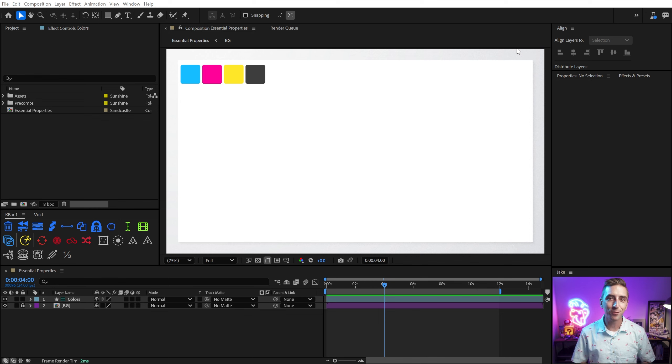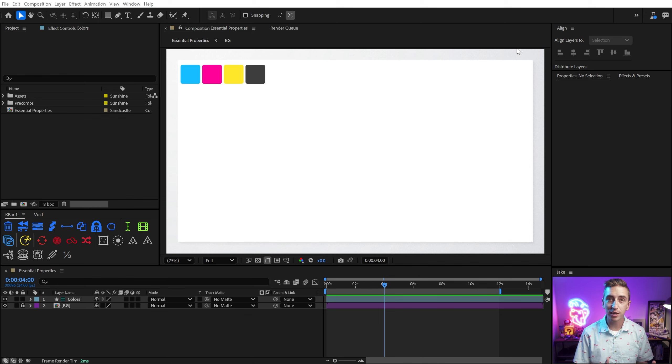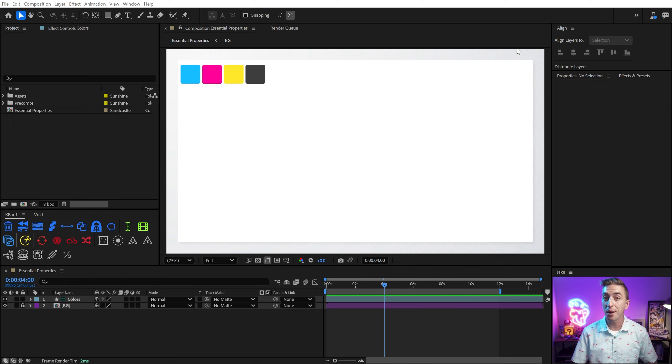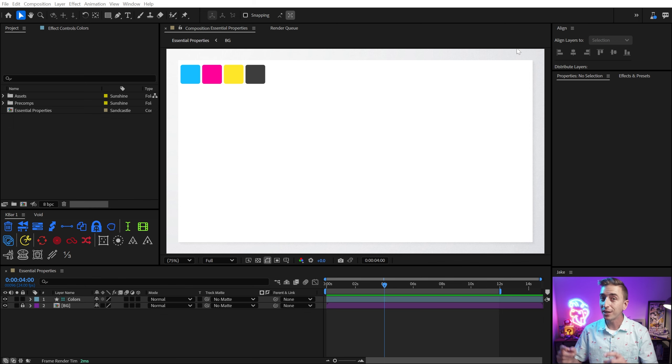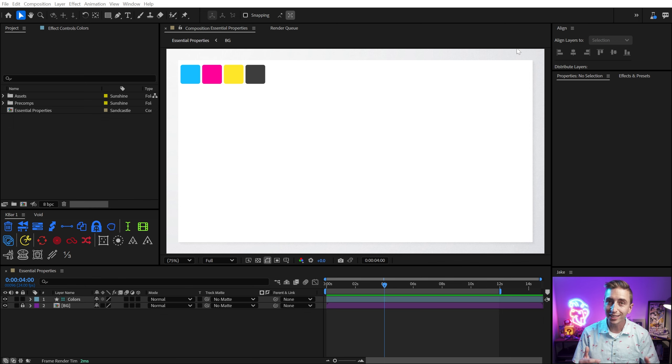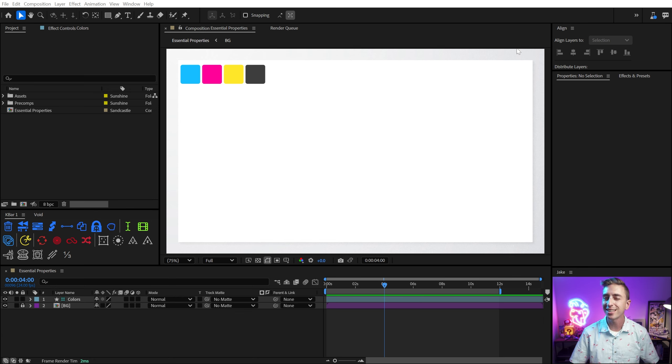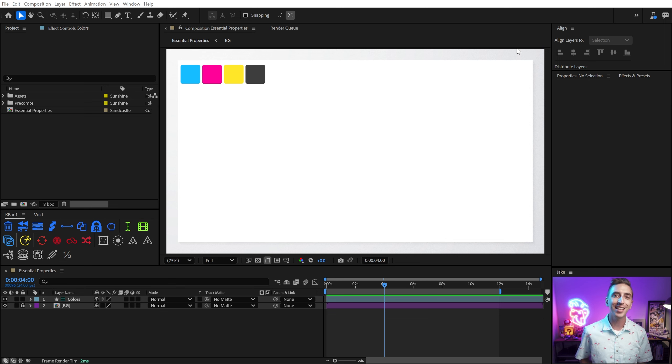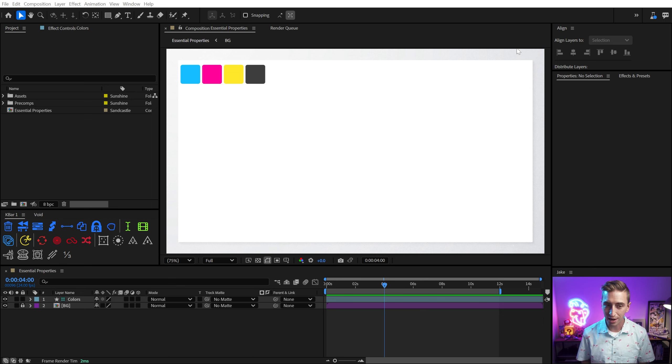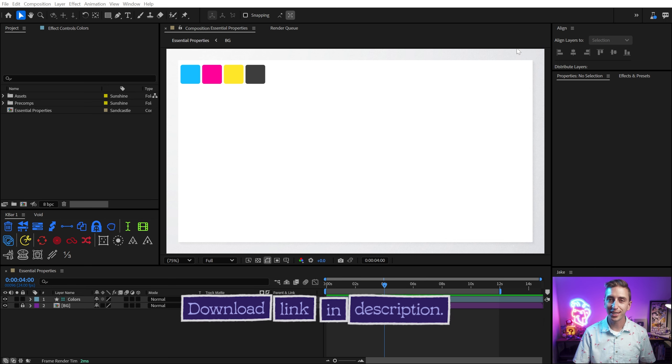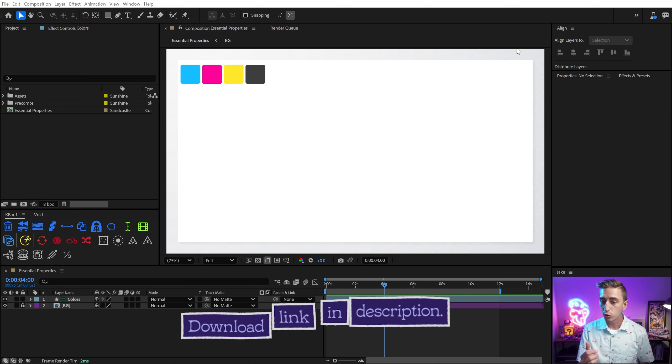I think a lot of After Effects users associate Essential Properties with the Essential Graphics Panel and Mogrts, which isn't inaccurate. Essential Properties do determine what ends up in a motion graphics template, but Essential Properties can also be used directly in After Effects and completely level up your ability to create intelligent, reusable components that can save you hours of time. And that's exactly what I'm gonna show you how to do right now. And if you want to take a closer look at my project file, you can download it for free down in the description.